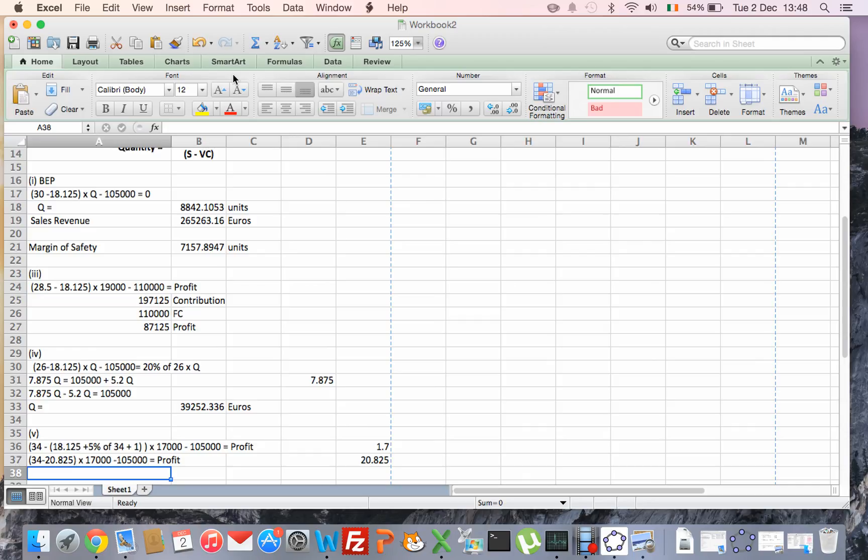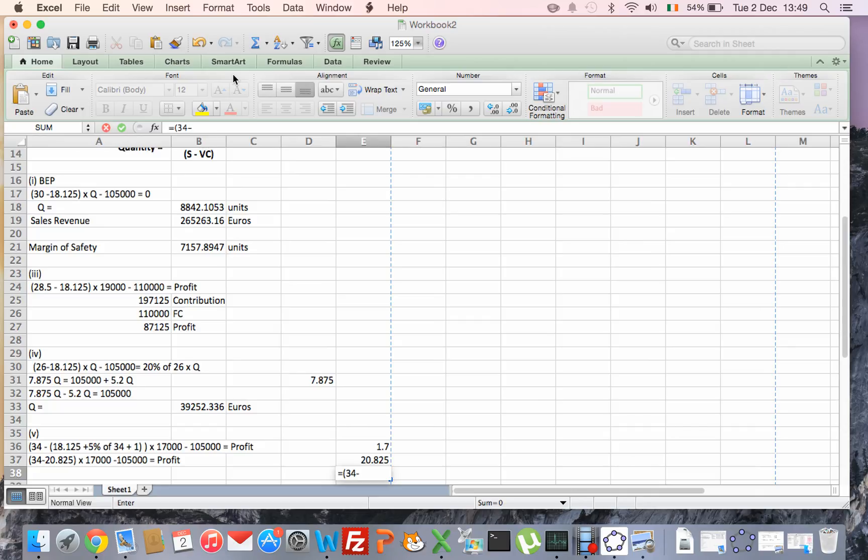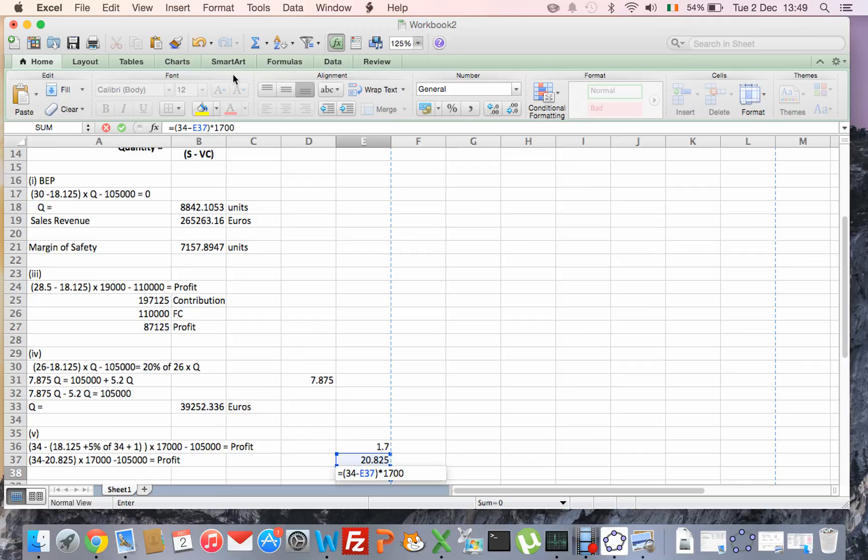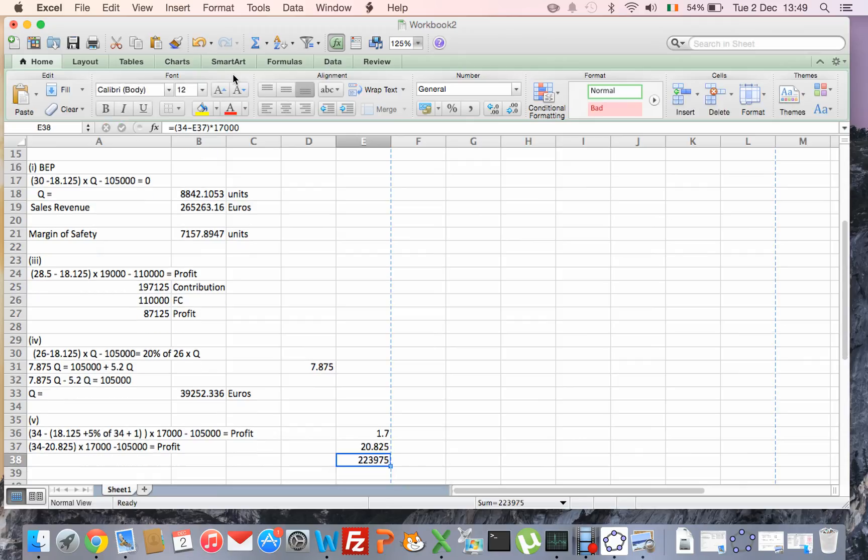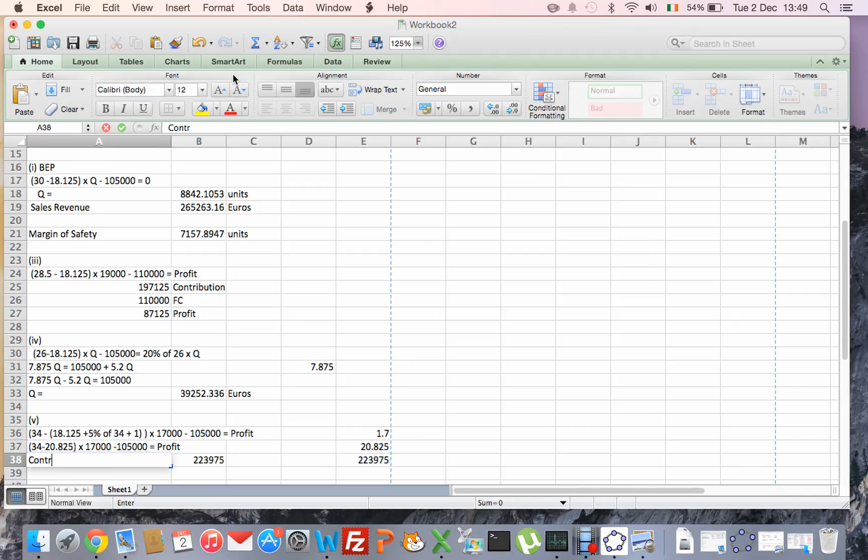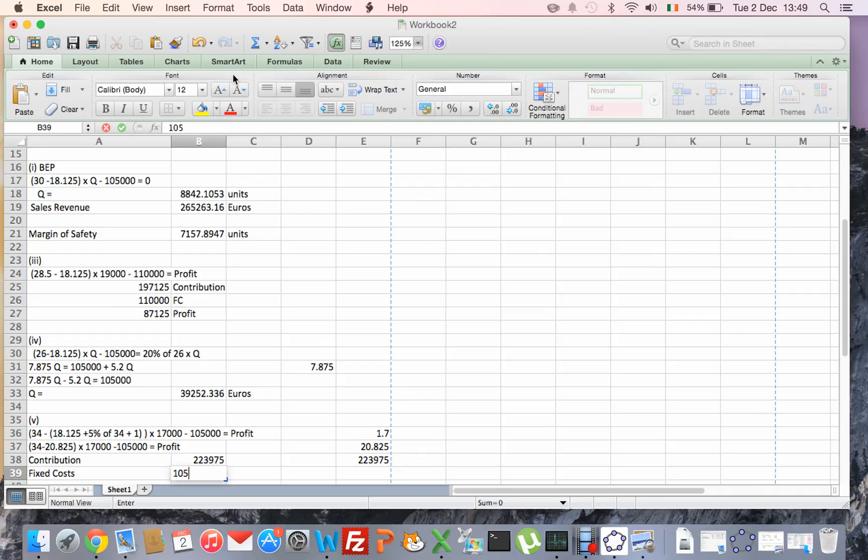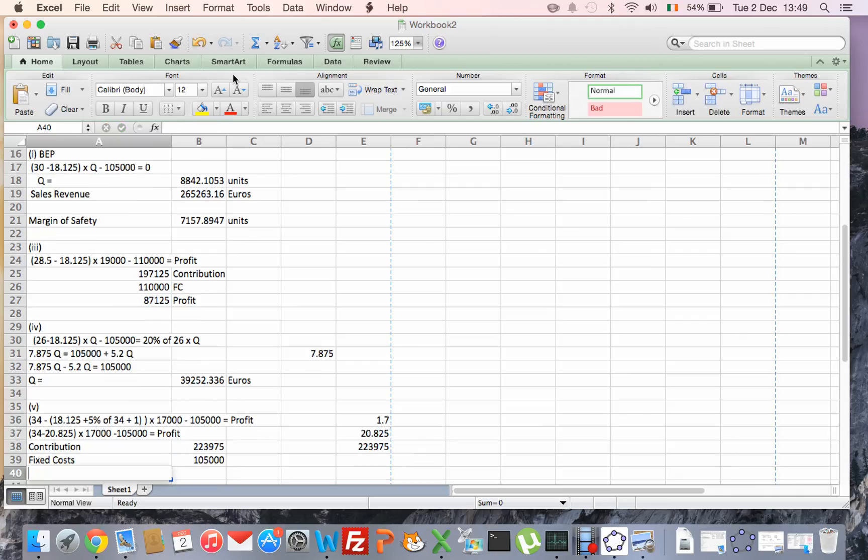So if I start working out this part here, so €34 minus €20.825, multiply that by our 17,000, so that's the figure, that's going to be our contribution. We take away from that our fixed costs, which is €105,000, and that gives us our profit.